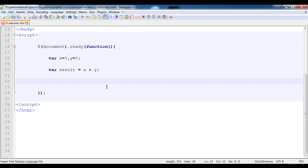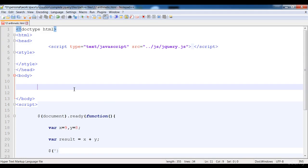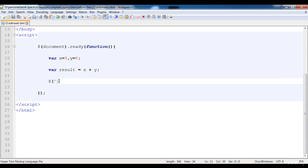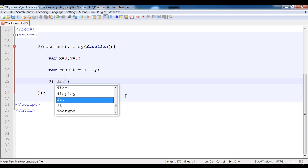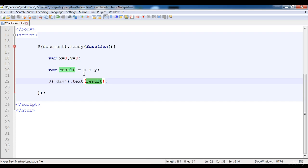Now I'm going to print the result in the div. First of all we need to create a div — here is the div. Then div.text and I'm going to write result, so we are printing this variable in the div. Now refresh it — here is 17 printed. Nine plus eight is 17.